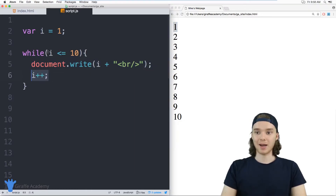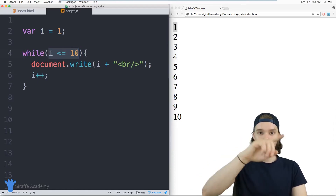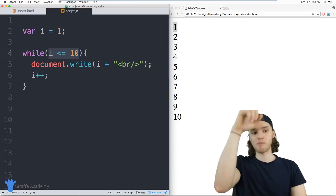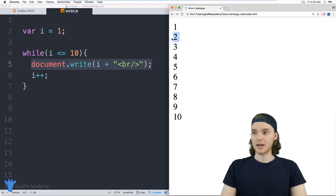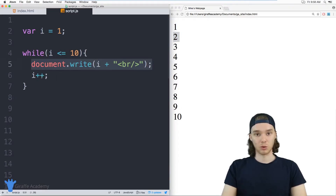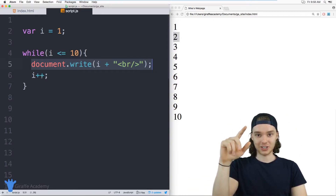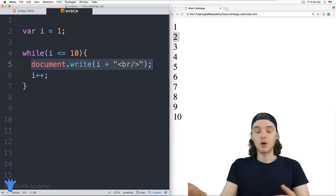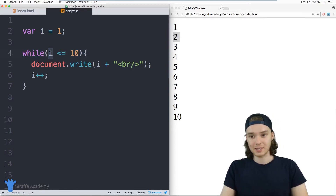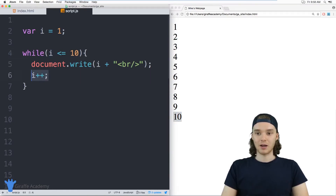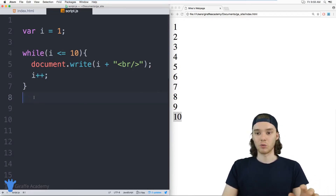We come back up and check the condition again — is two less than or equal to 10? Yes, so we print out two and increment i to three, go back to the top and check again. Is three less than or equal to 10? Yes. We keep doing that all the way until i equals 10. We check: is 10 less than or equal to 10? Yes, so we print out 10, then increment i to 11, check the condition again — is 11 less than or equal to 10? No, it's not, so we break out of the while loop and we're done.